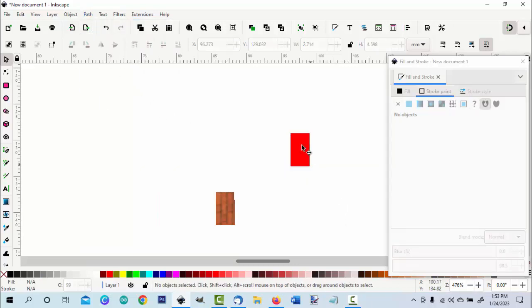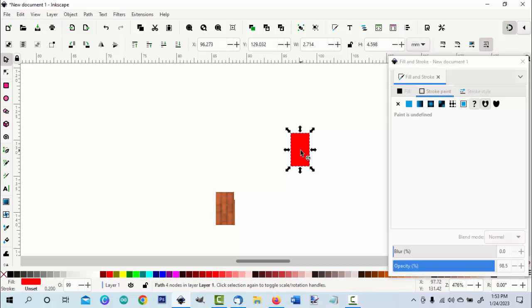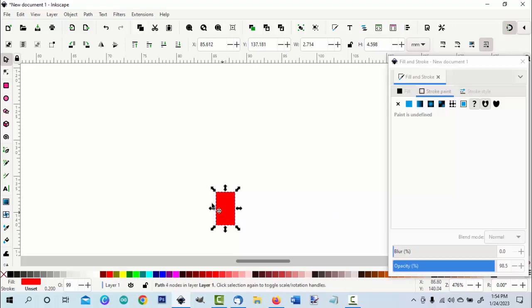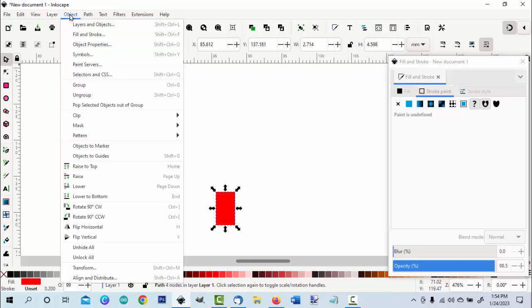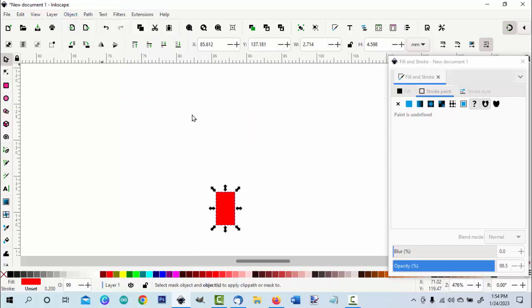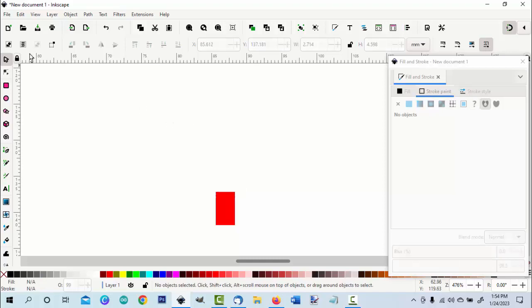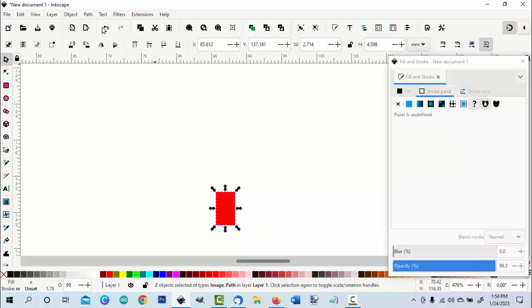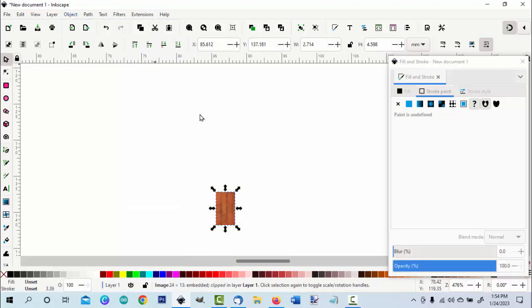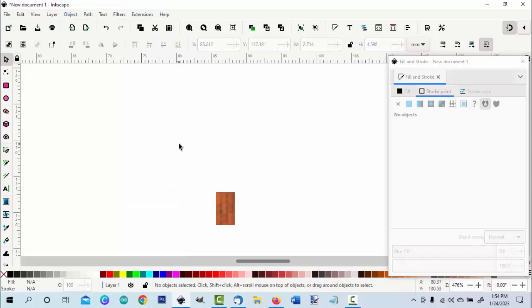It's a path now. I'll select it, bring it over, pop it in place. Go to object clip, set clip. Whoops, mistake. Back here I have to select both. Object clip, set clip. That is now a path and it can be used.